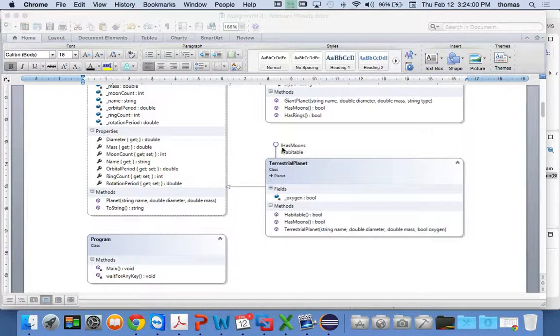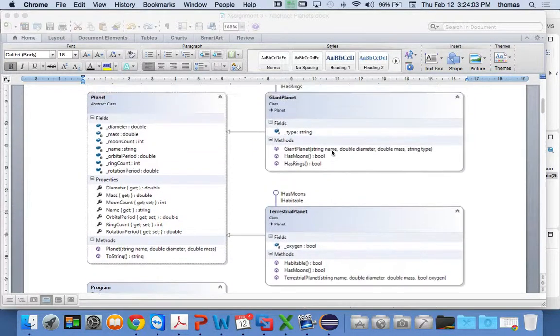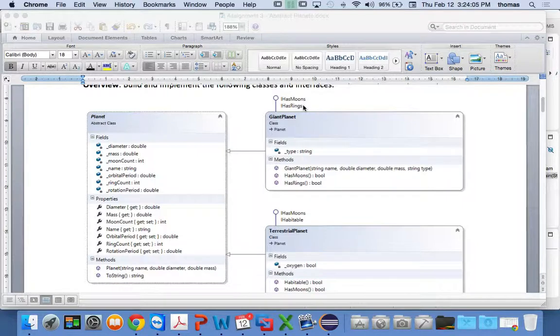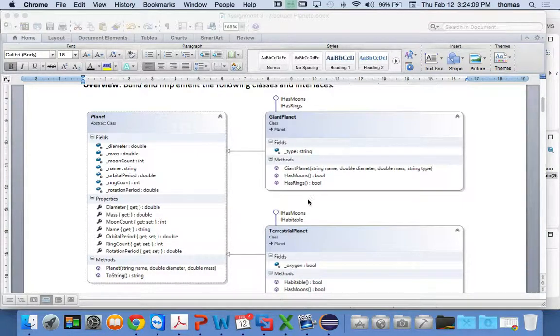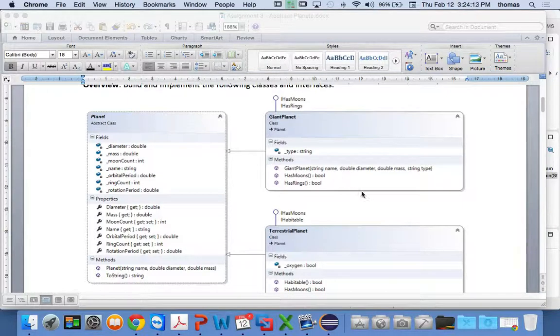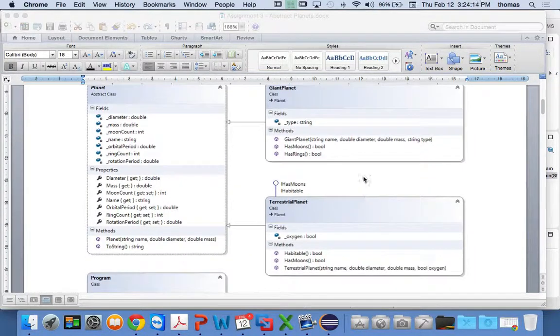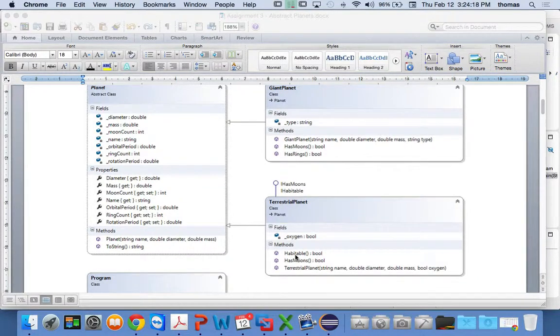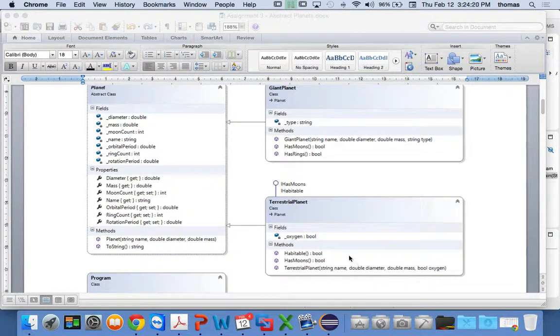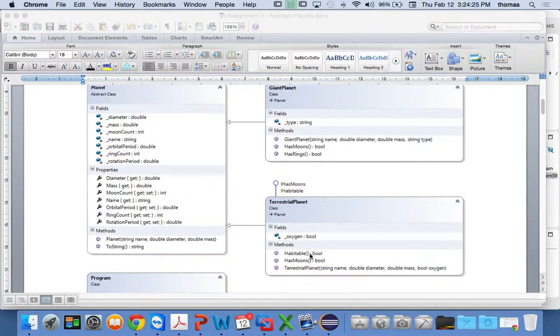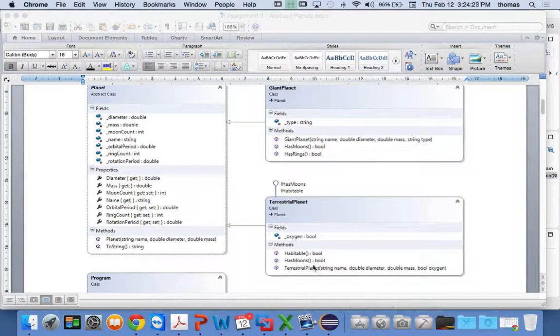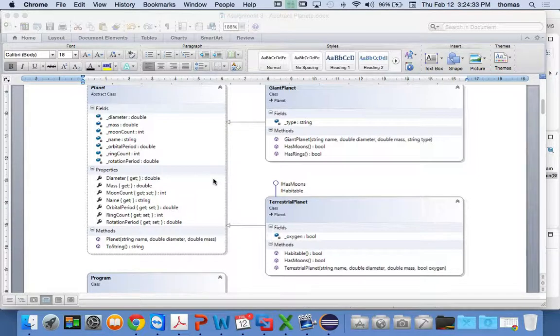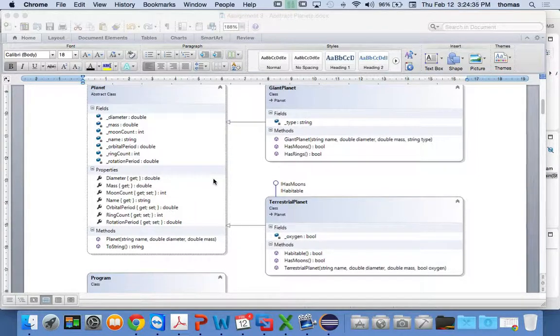It also has the IHasMoons interface because you know what? It doesn't have rings. No terrestrial planet has rings that we know of. But they do have moons. So if that's true, if it has moons and is it habitable, those are the two interfaces that I want you to implement. And of course, the main method, terrestrial planet, which is the constructor method, is the one that you're going to use. And I've kind of indicated what parameters you're going to take. So the picture here, if you look at the actual diagram, gives you an indicator of how to create your class.